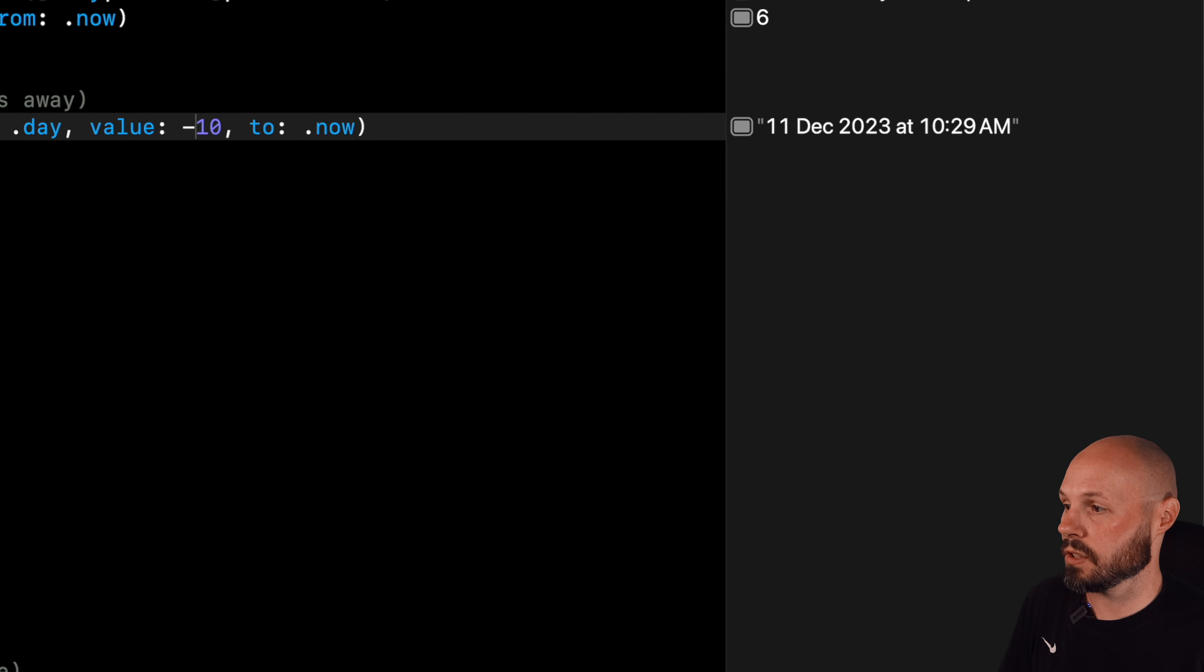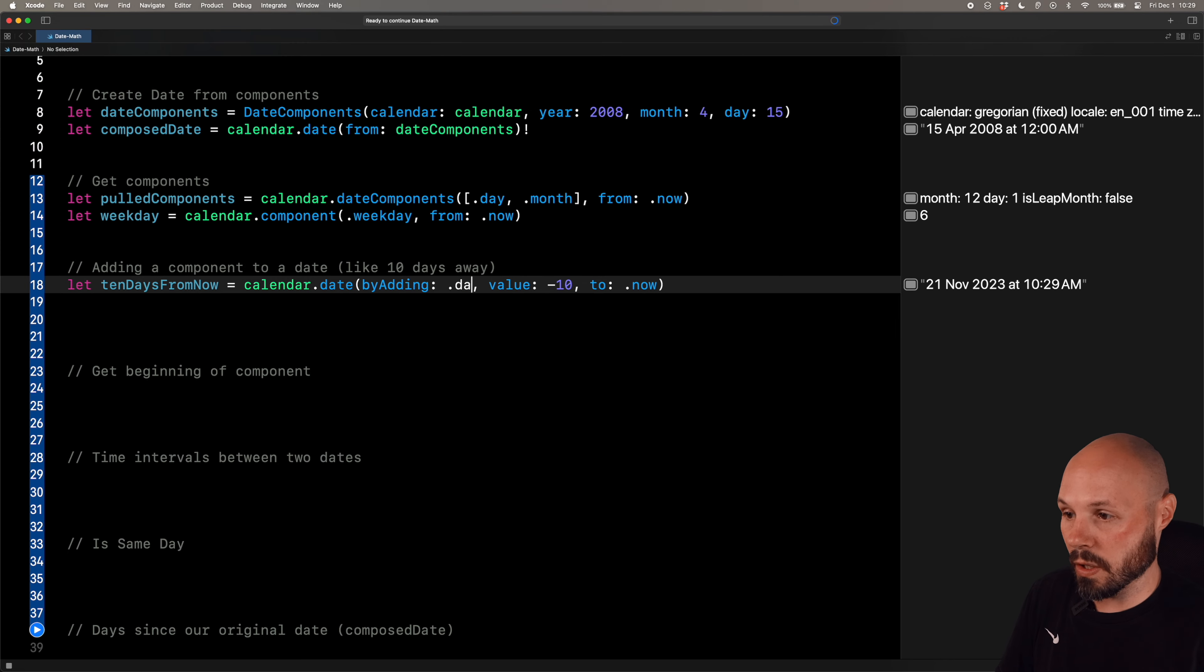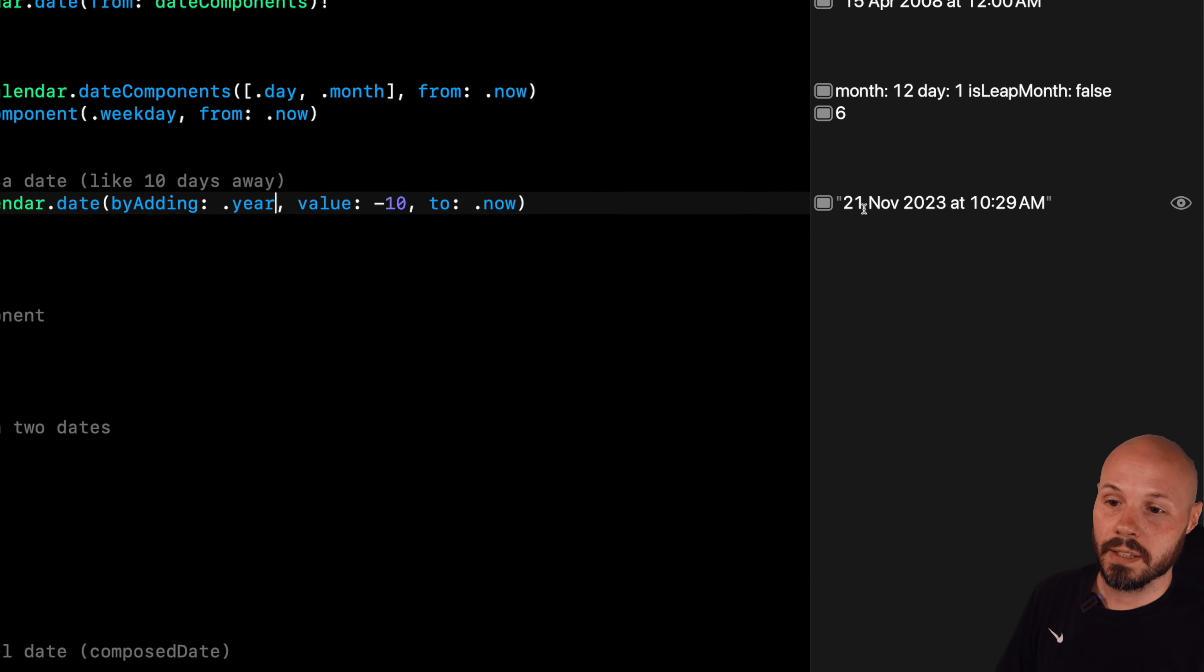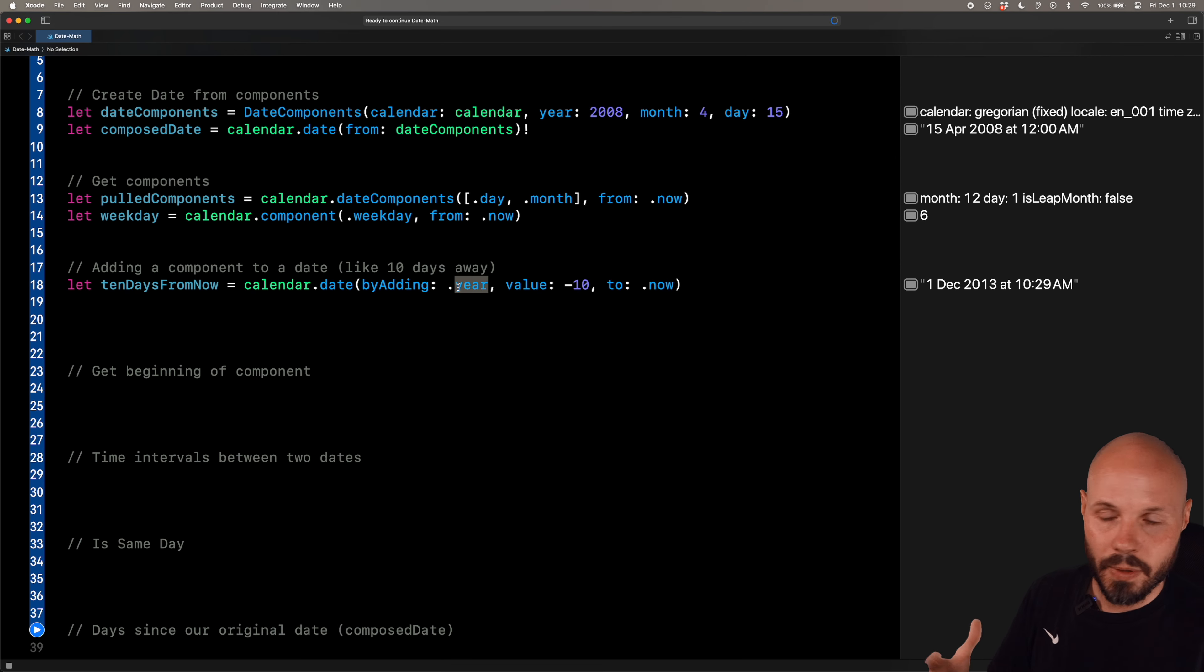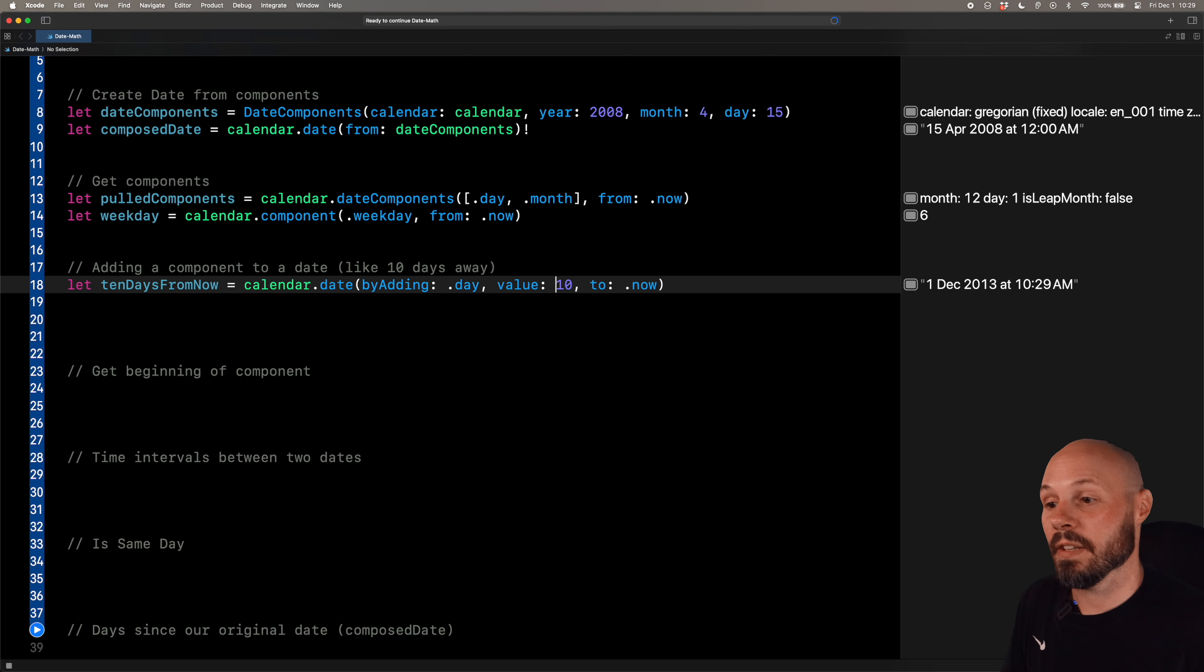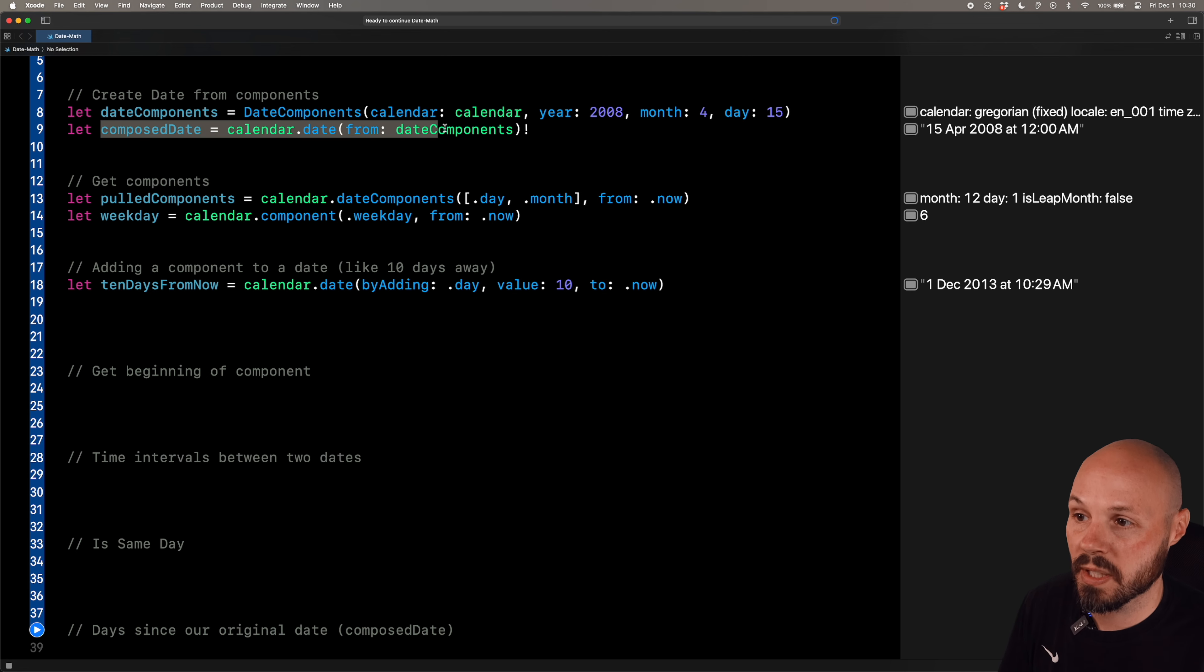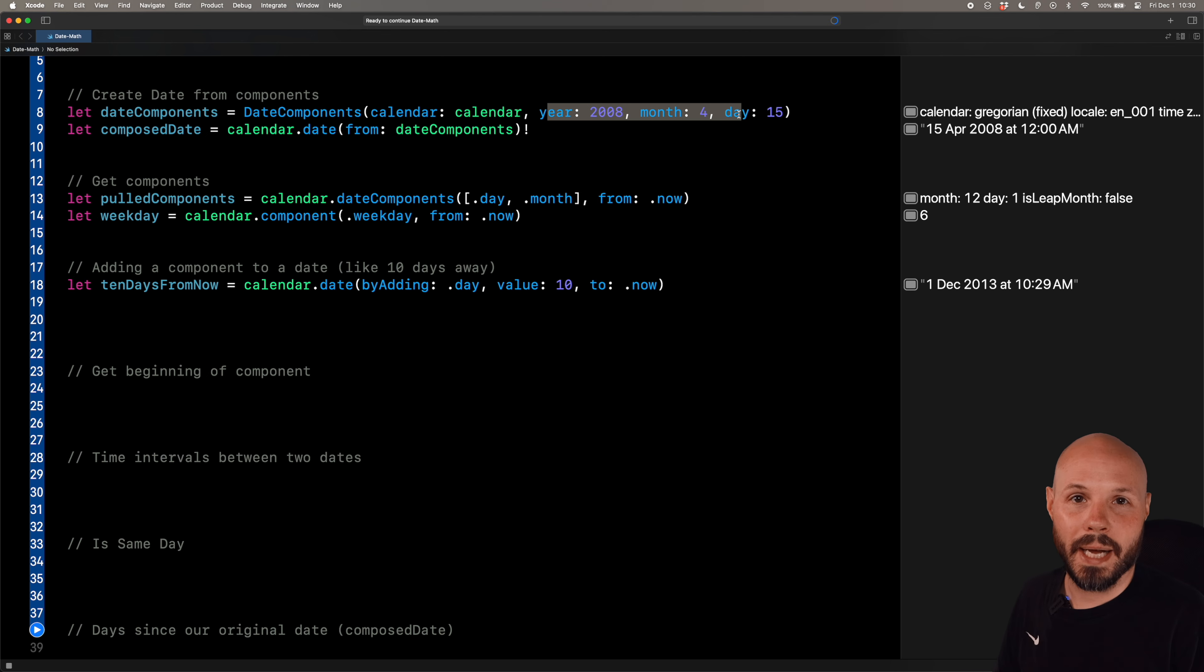So if I run it, you should see we'll go 10 days before December 1st. And that was November 21st. And that's days. So say you want to do 10 years from today. You should see December 1st, 2013. So again, the key component here, pick your component - day, week, month, year, minute, whatever you want. Again, we did day, whatever value. If you want to go back in time, use a negative number. If you want to go forward in time, use a positive number. And then you add it to whatever day you like. We did dot now for right now, but you could pass in composed date and it would add 10 days to April 15th of 2008. So that is how you can calculate days in the future or calculate days in the past.